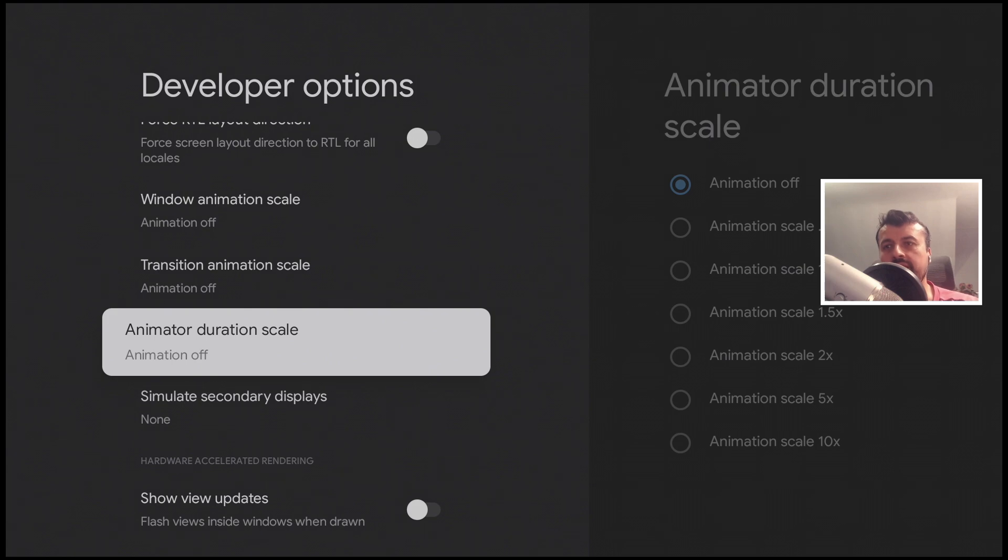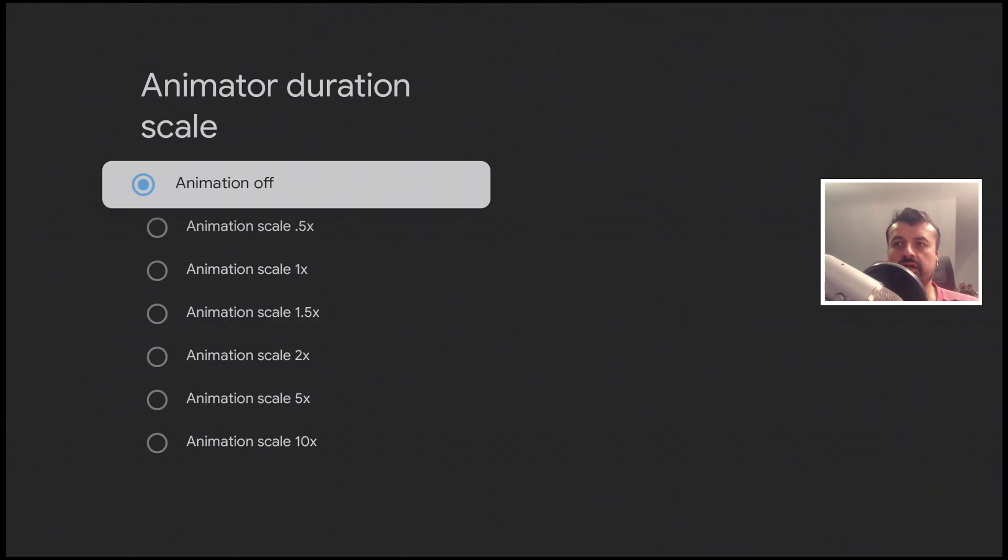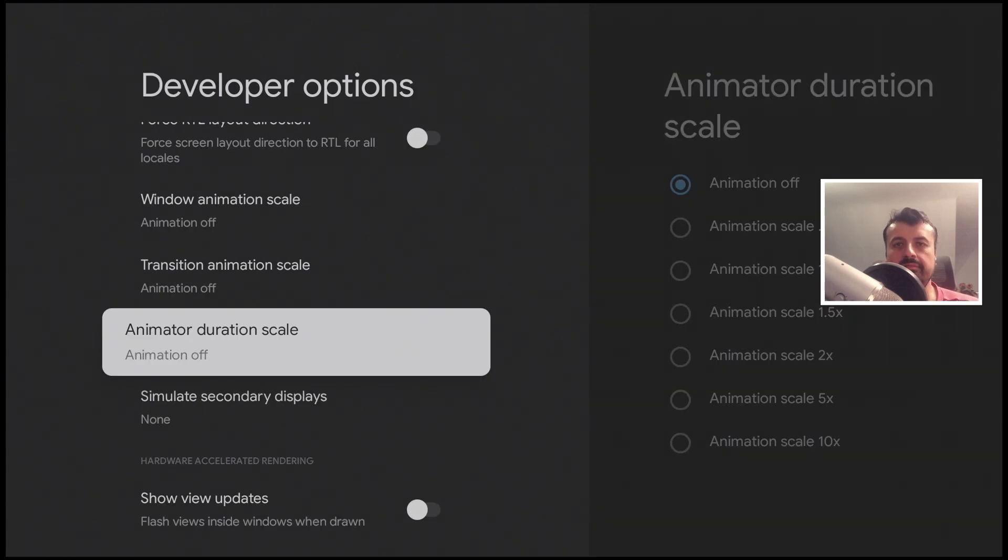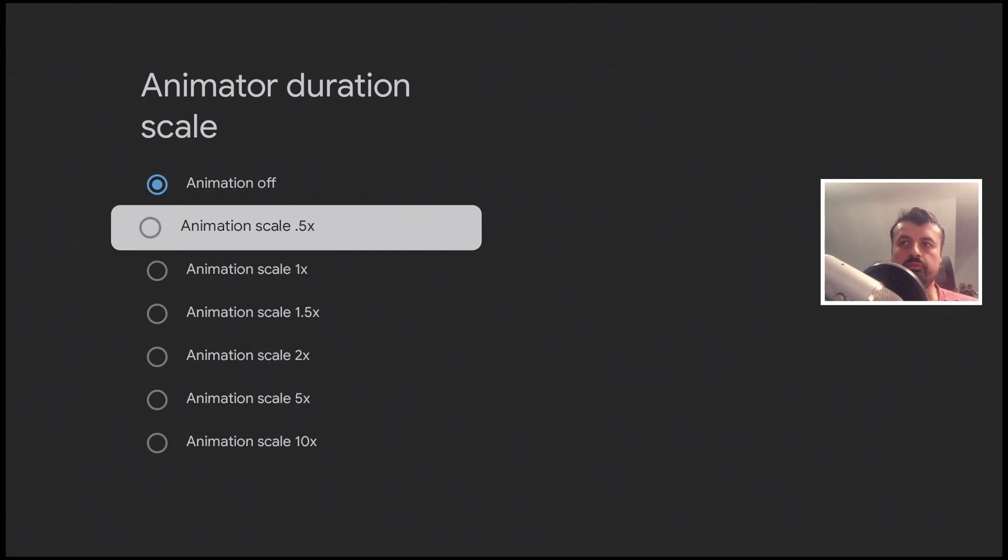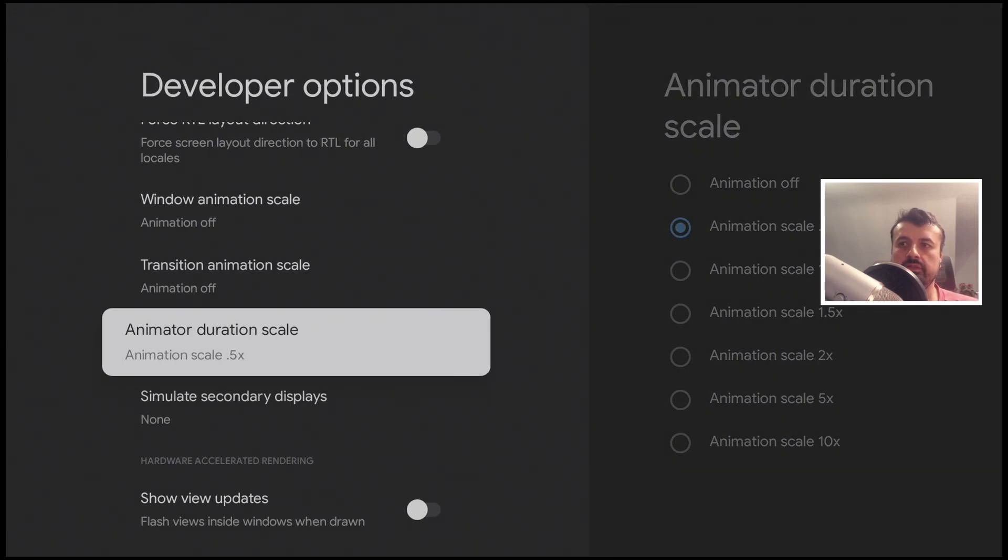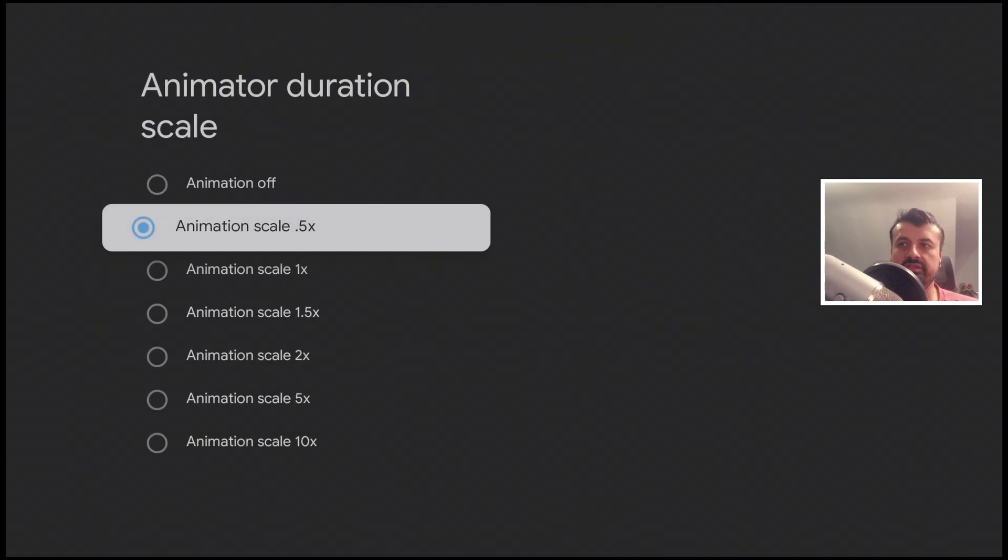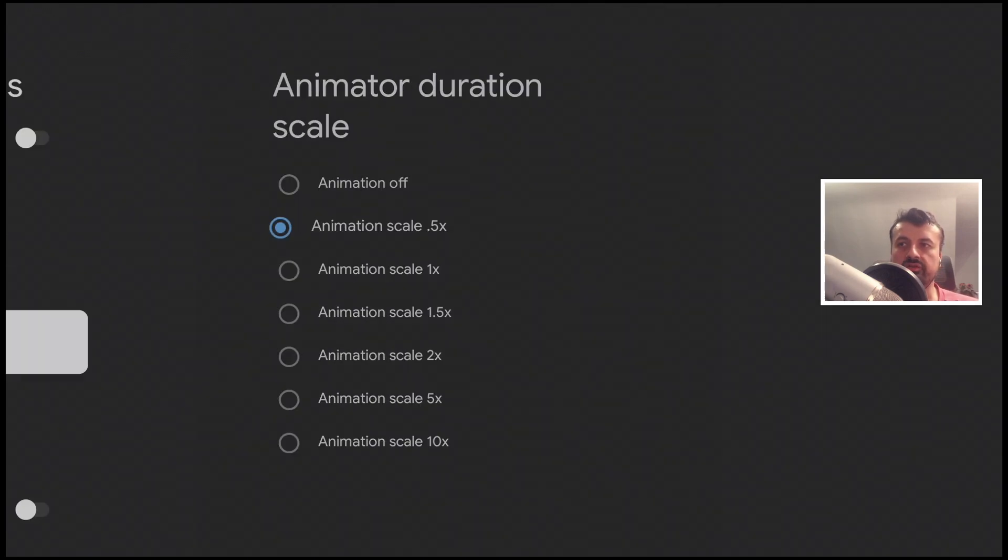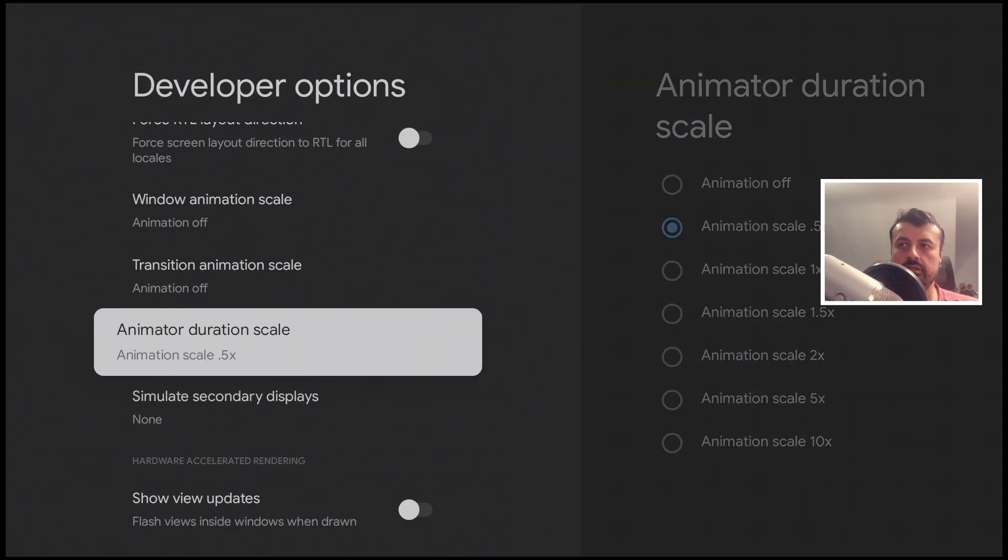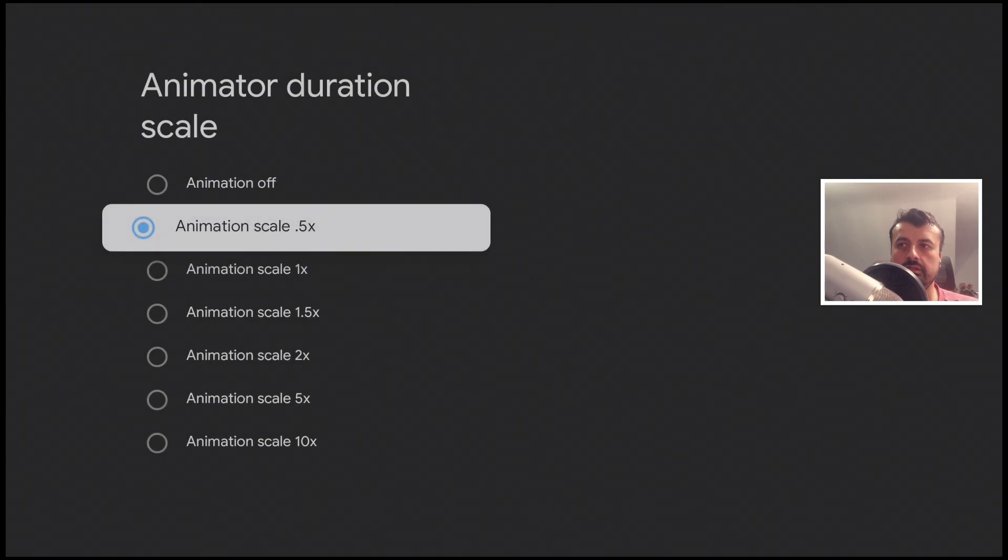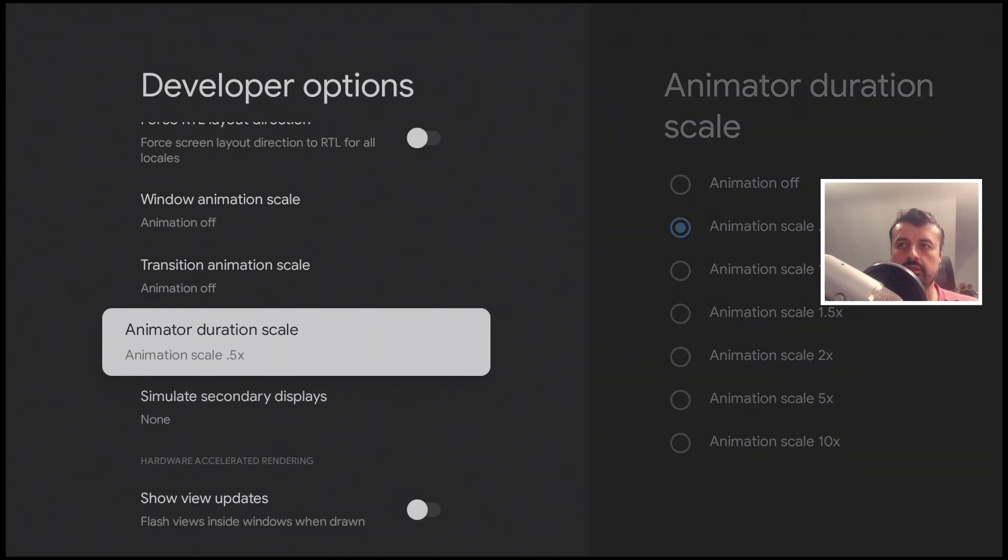The only slight bug is if you leave that as off it messes about with the mouse toggle inside downloader, so for this one I actually recommend you leave that as 0.5. It's still much snappier than before but it means it won't affect any other application.